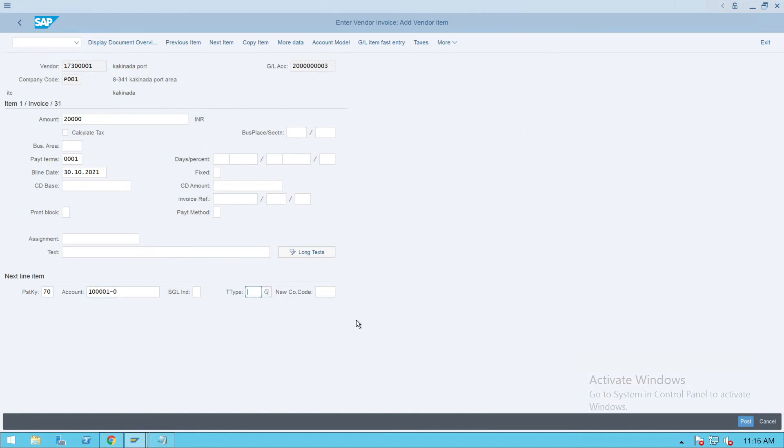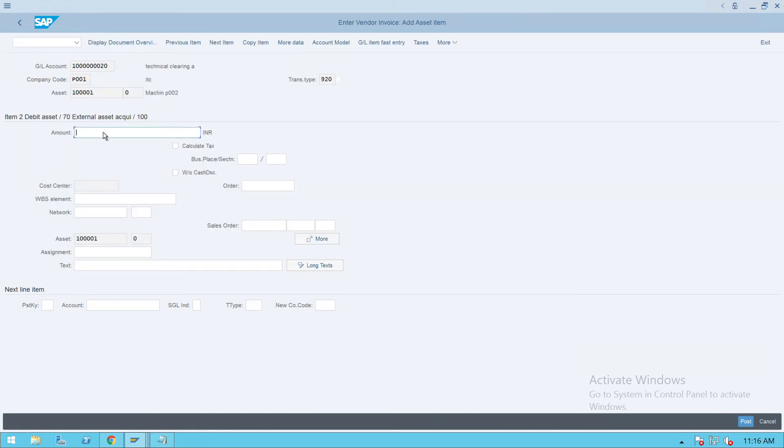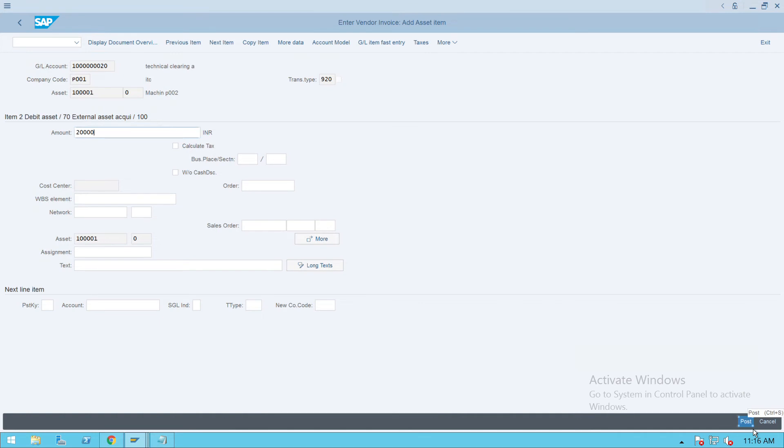Transaction type will be 100. Press enter and give the amount 20,000, or you can directly give a star here. Then click on post. You will see this document will be created. Document 19 0001 is created.